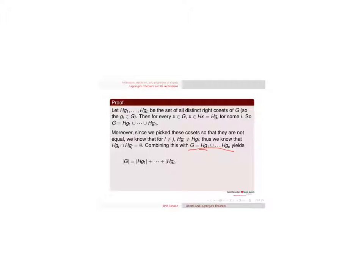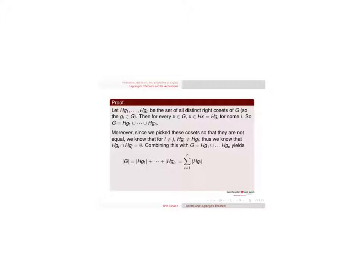So combining this yields G is equal to the union of all these, and there's no overlap. That means that you can just add up all the elements there and you get the order of G, because there's no overlap. I'm not double counting at all. But we also know that these all have size |H|.